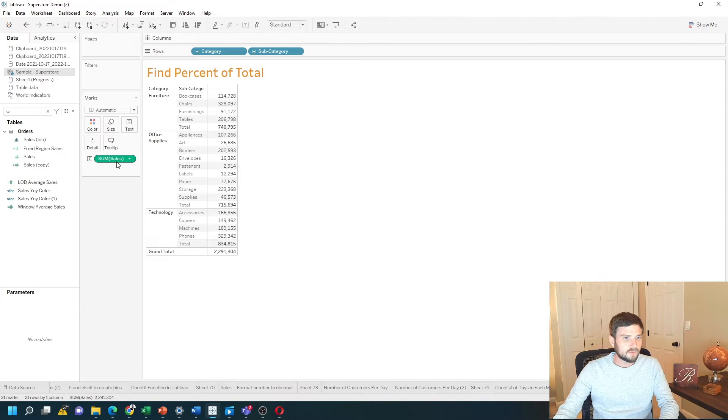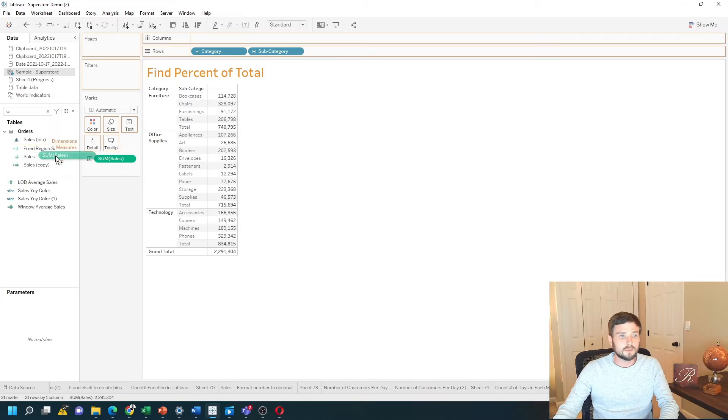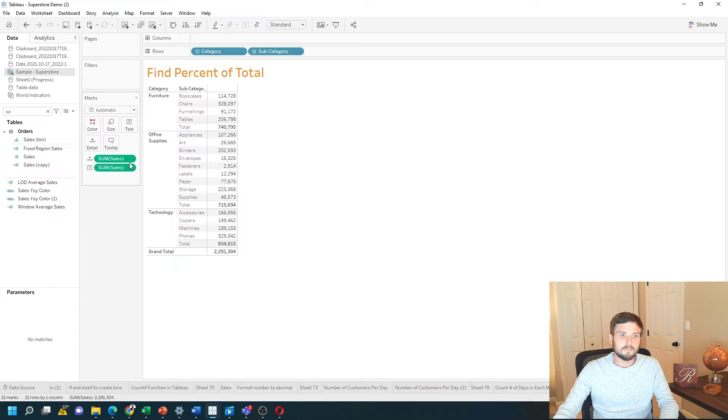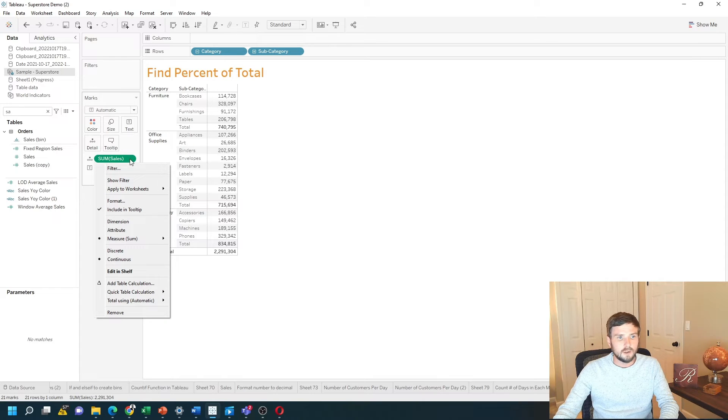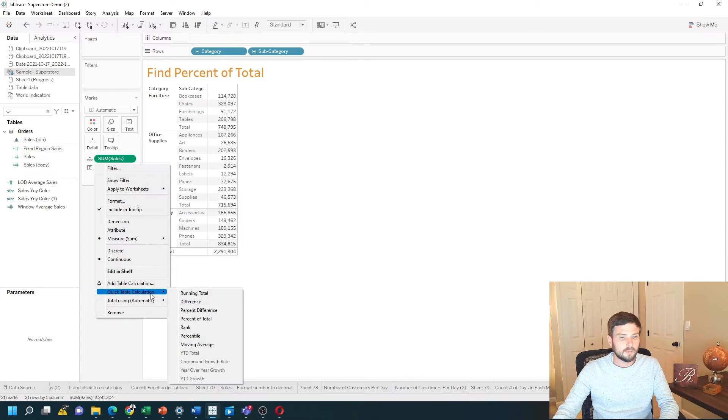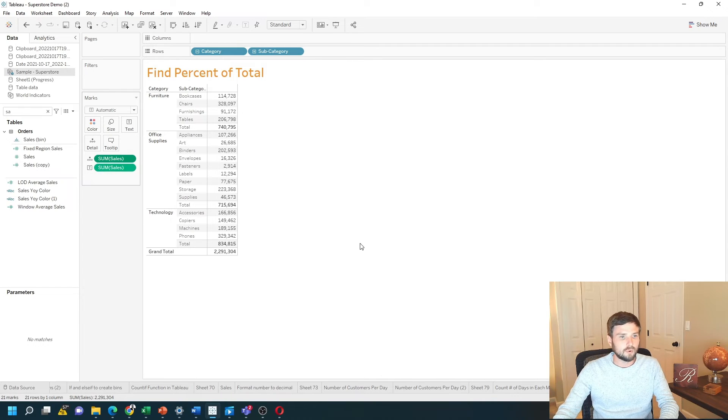So I have sum of sales on text already. I can drag a copy of sum of sales onto detail first. And then I'm going to modify that. I'm going to use a quick table calculation by clicking the drop-down on sum of sales, quick table calculation, and selecting percentage of total.